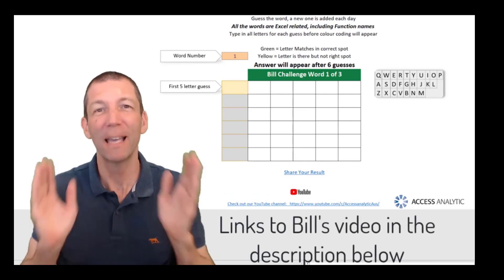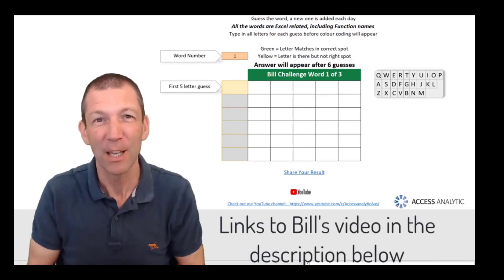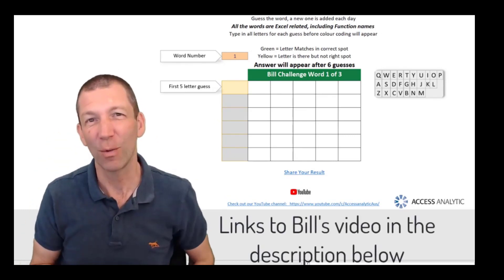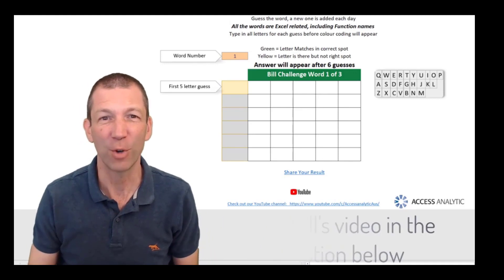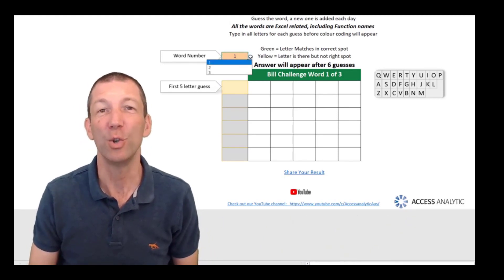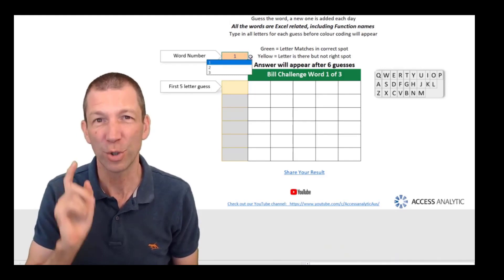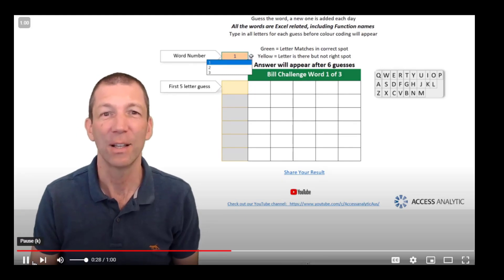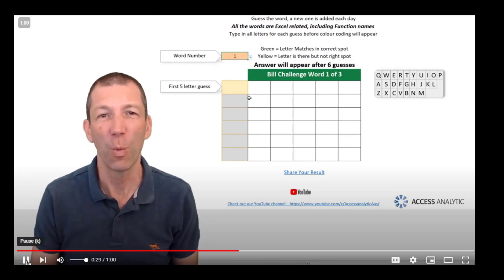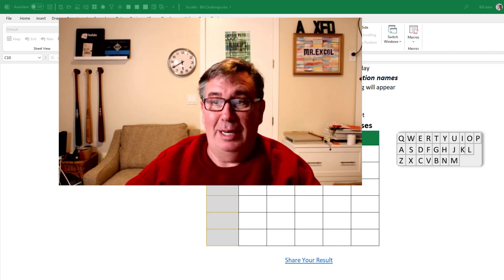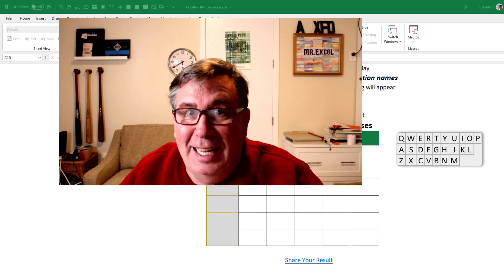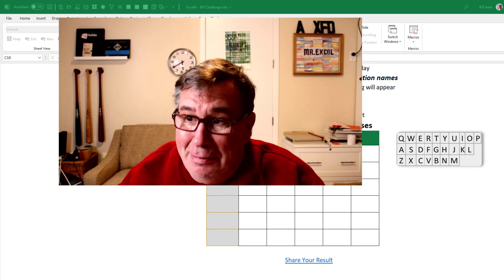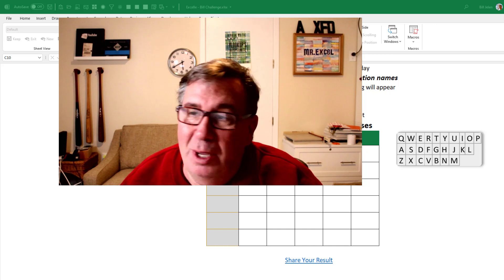So here's my challenge to you, Bill. Try and solve these couple of words, I've got three built in here for you, using your tool, and the words are all Excel functions. He said, let's see how you do against these Excel words.